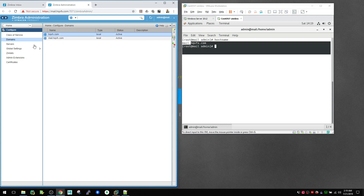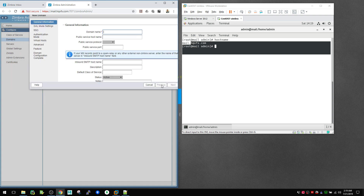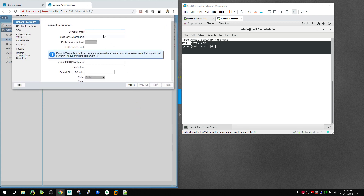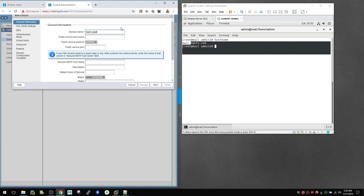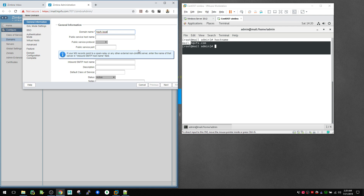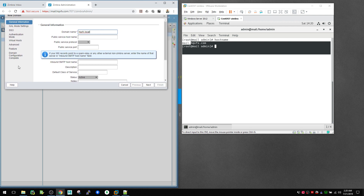To fix that, go to Create New domain. I'll create a test account — you can follow along with your own name. For example, I'll use hqvfx.local as the domain name. One important thing: this domain name must be unique. If you try to create one with hqfx.com and it already exists, you'll get an error saying the domain already exists, so make sure you use a unique name.